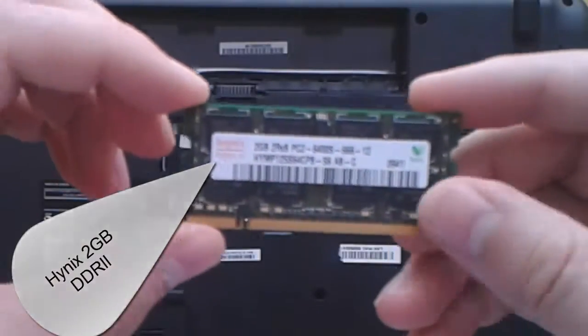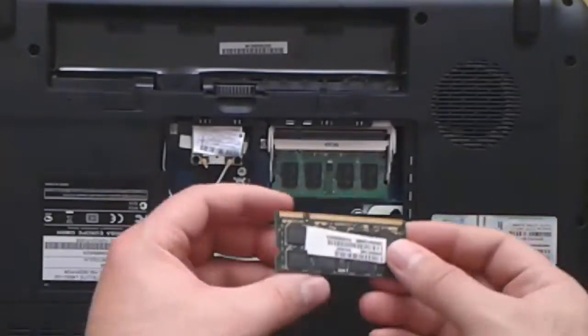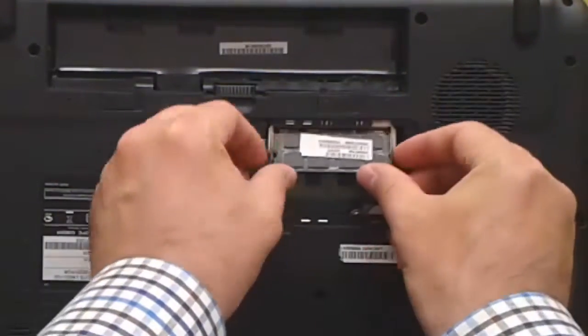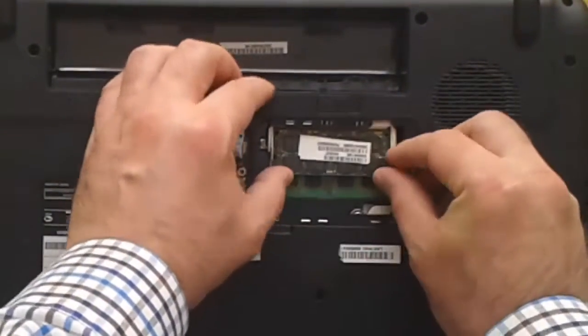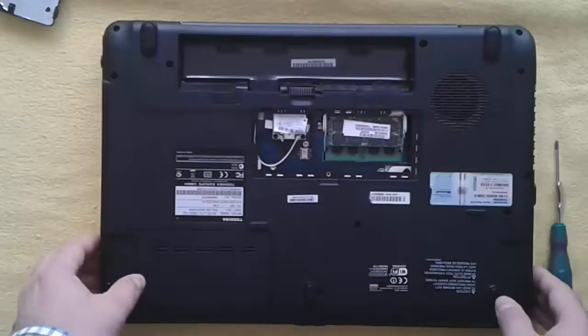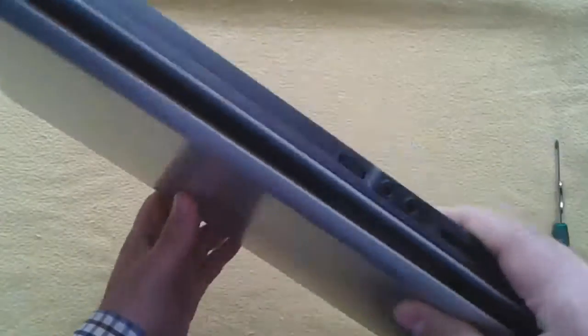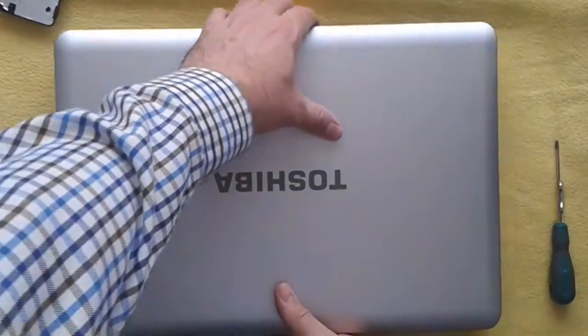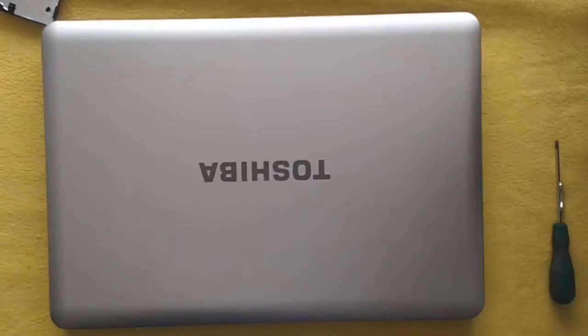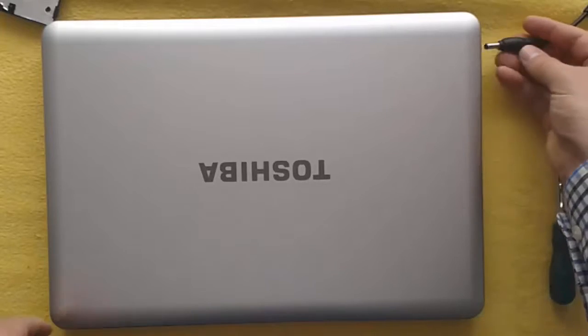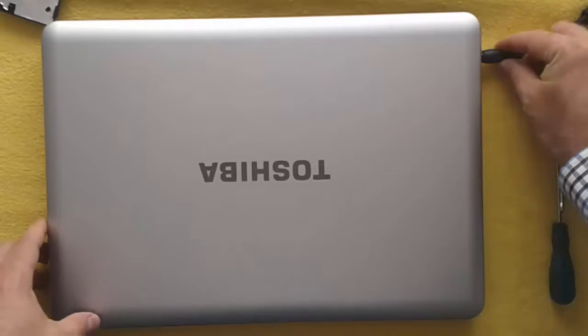And I put another memory, a 2GB Hynix memory. I flip the laptop and plug the power cord.